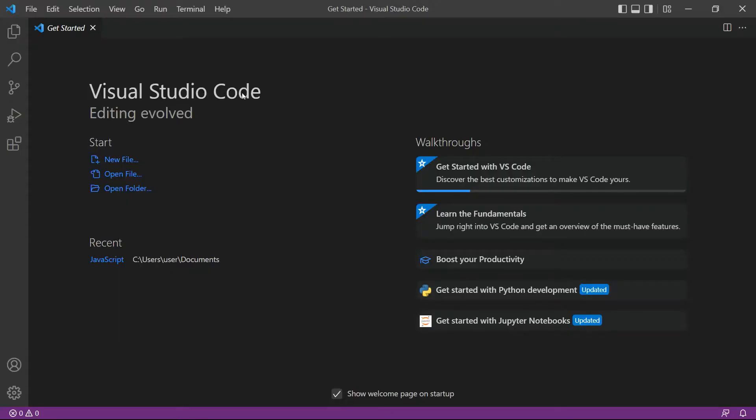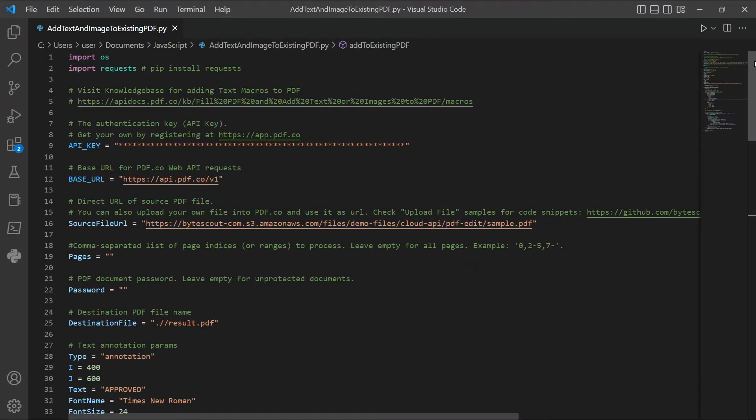Next, open the Visual Studio Code editor. You can also use your favorite editor in Python. Then, enter the Python sample code inside the compiler. You can see the link of the Python sample code in the description box below.